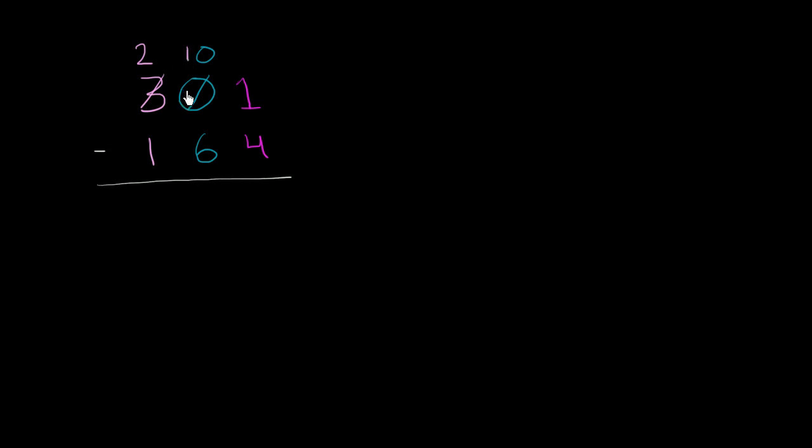Now let's make sure that this still makes sense. This is 200 plus 10 tens. 10 tens is 100 plus 1. 200 plus 100 plus 1 is still 301. So this still makes sense.